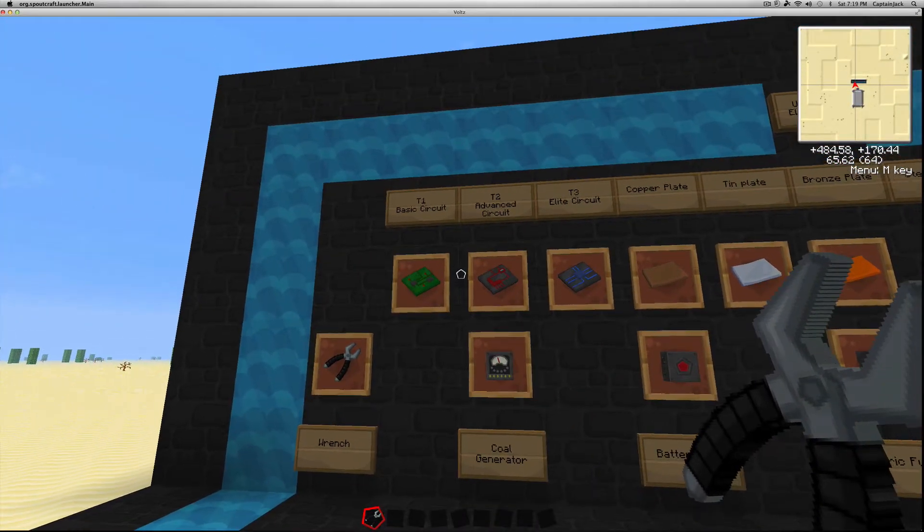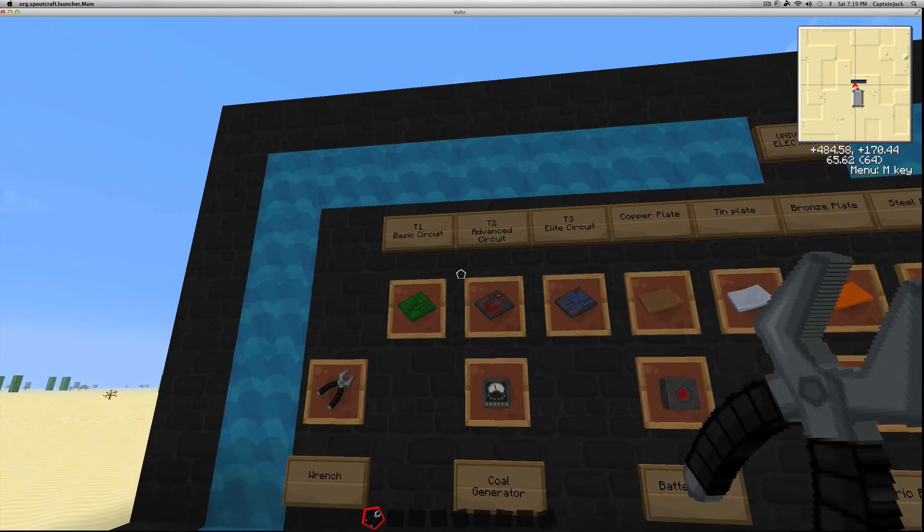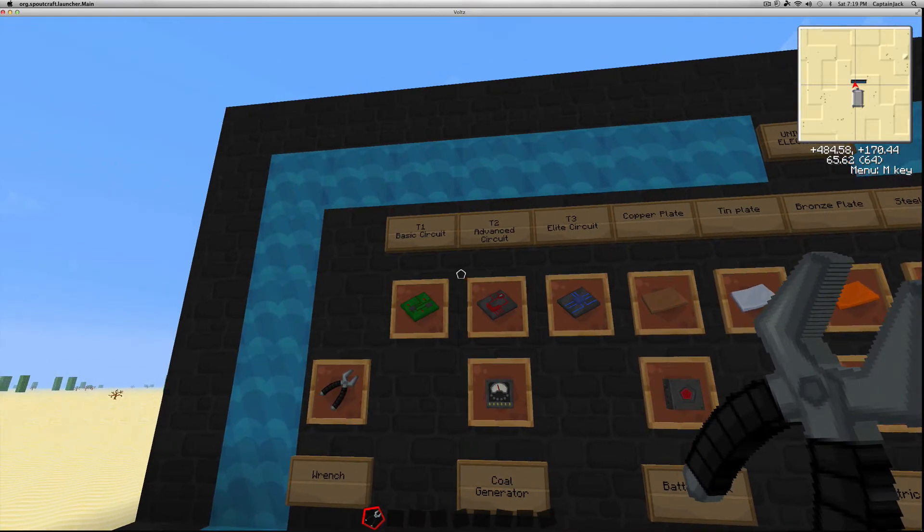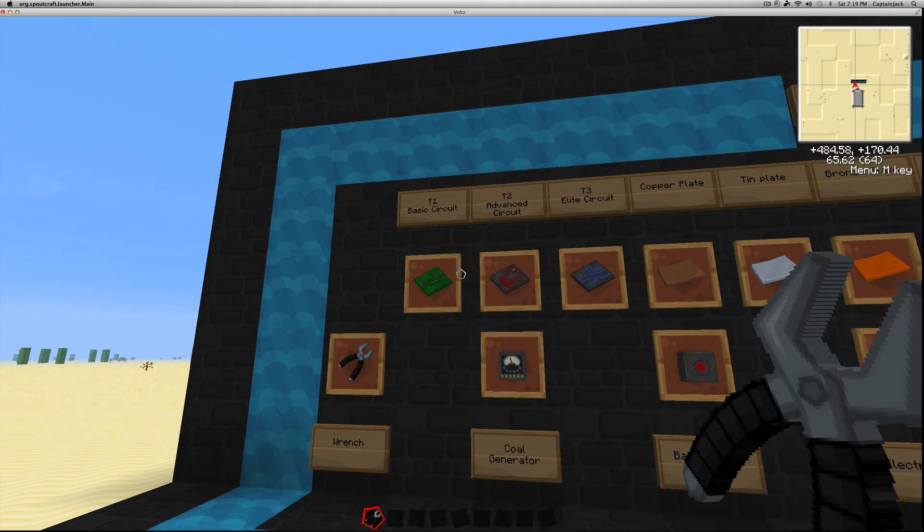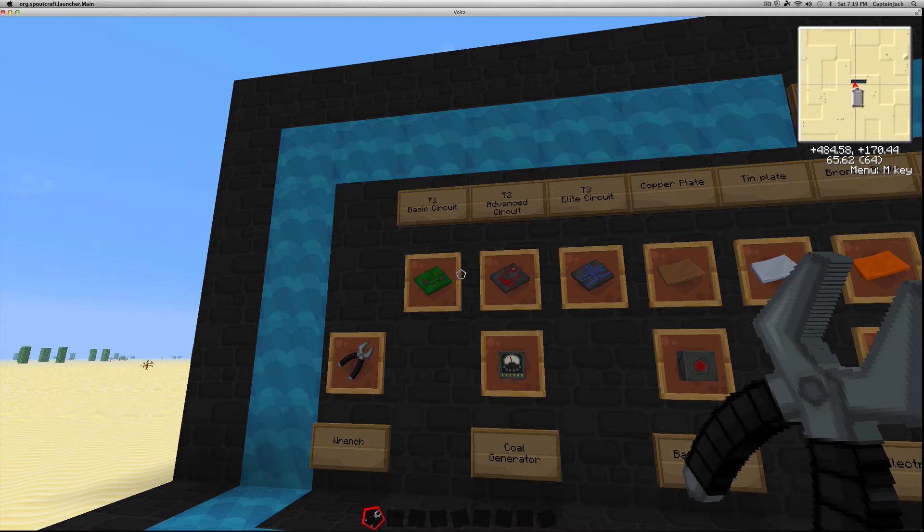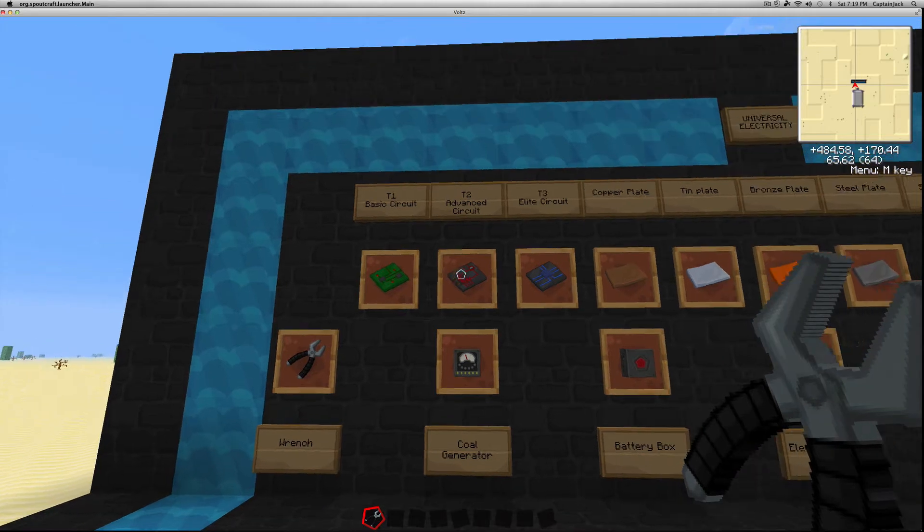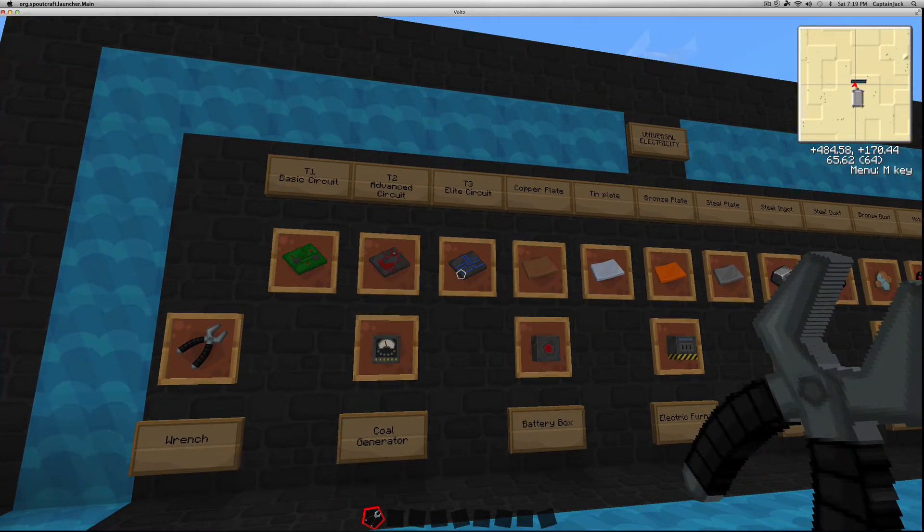Now they've made it sort of easy in Volts because of the way they've color coded things. You can have a basic circuit, advanced circuit, or elite circuit, and you notice the basic is green, the tier two advanced circuit is red, and this one is blue.